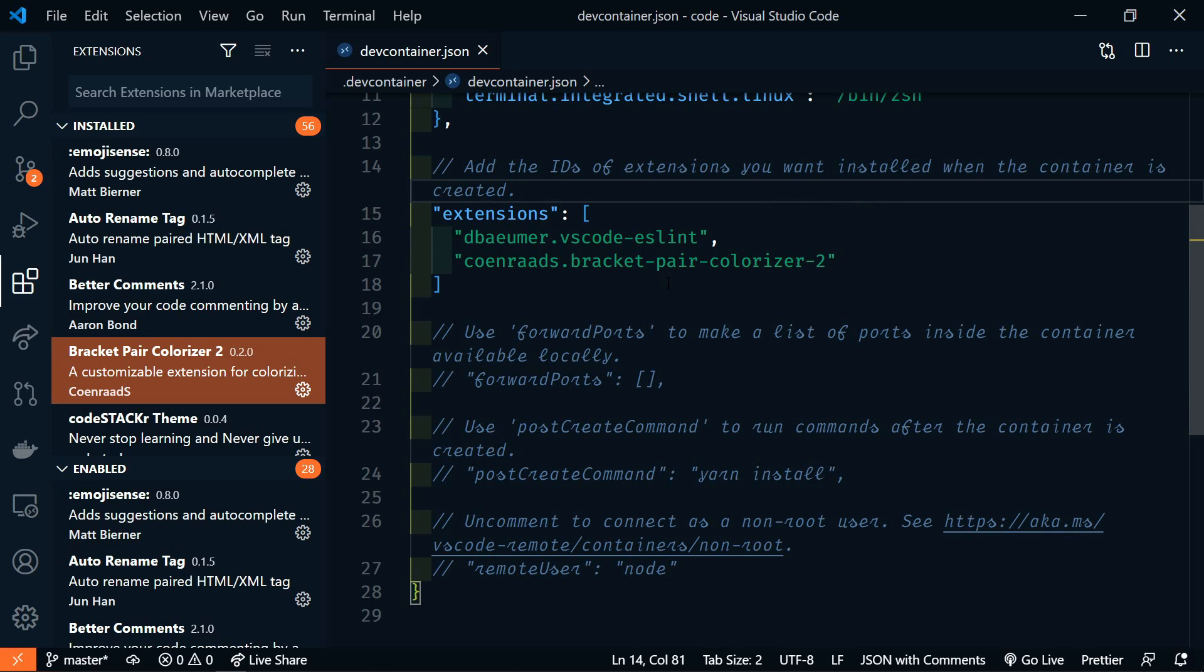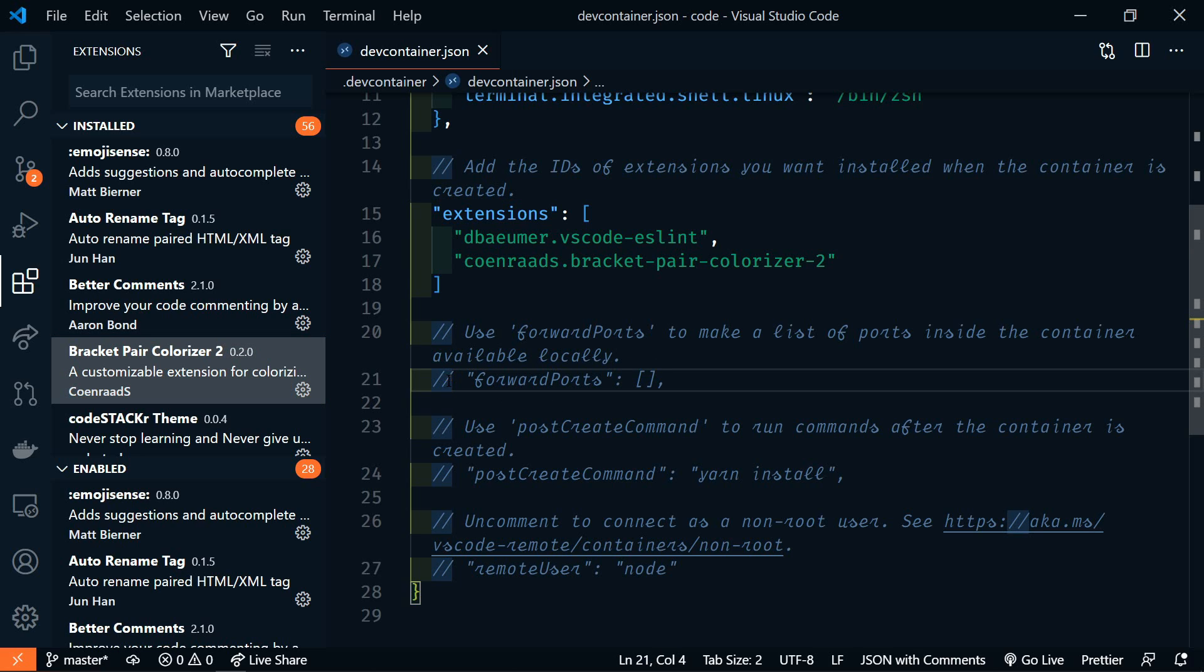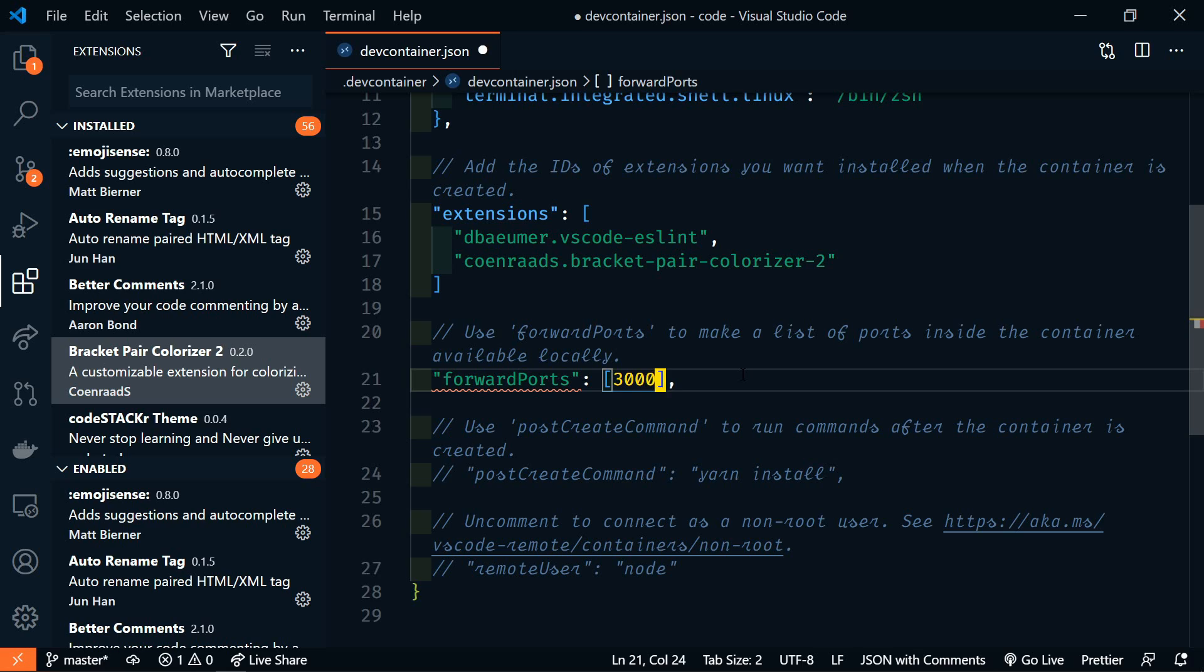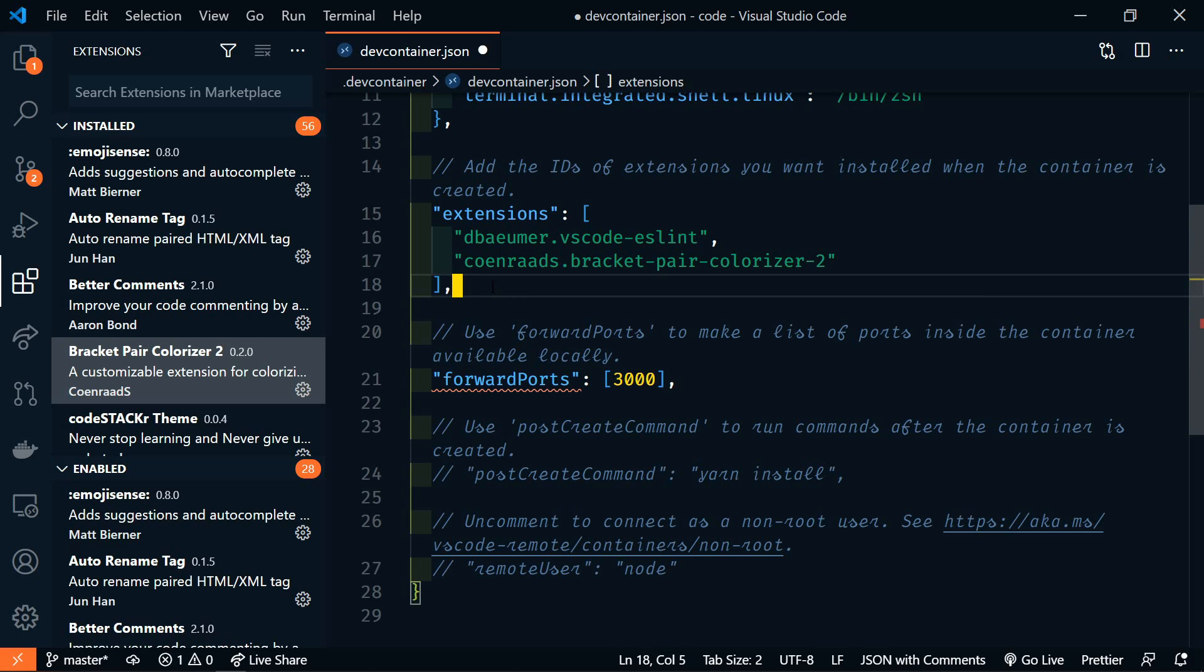Now, because we are working with React, we'll need to forward the port. So let's uncomment this line, and we're going to forward port 3000. Add a comma here. Now, remember that this container is isolated from everything else. So in order to access it, we have to forward the port.